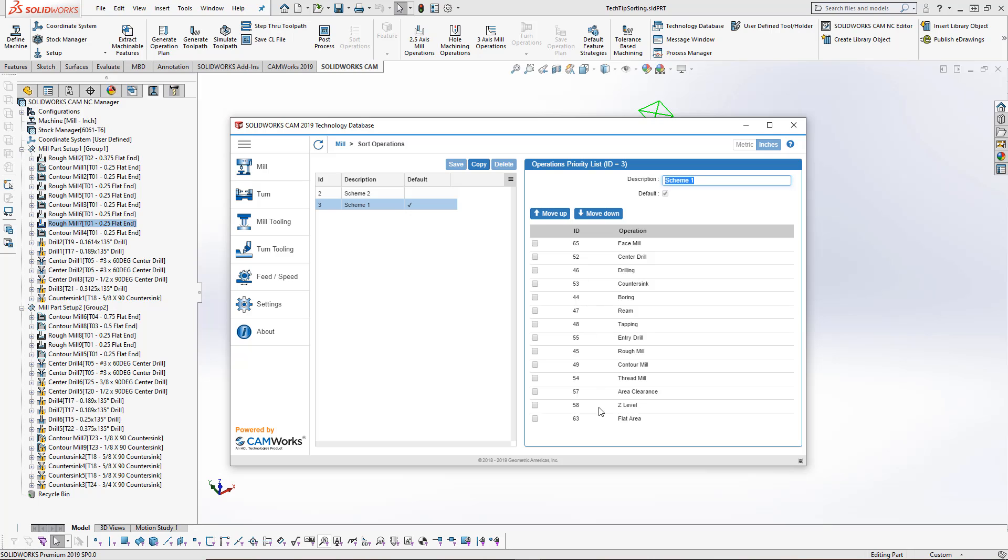I can move up and down the operations based on how I want to see these. So again, I had the rough mill after the face mill. I just basically move that rough mill up to the top. And then I would go ahead and save that.